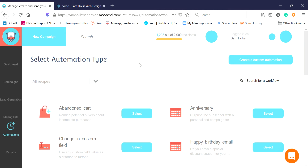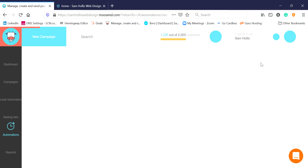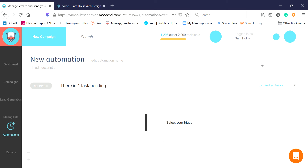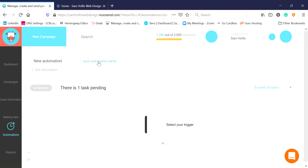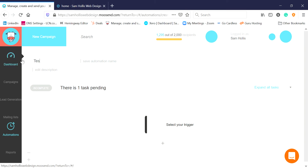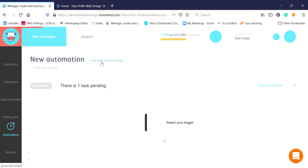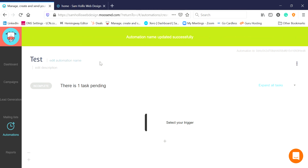We're going to create a custom automation, so we'll click there so we can do our own. It's called New Automation by default, so we'll change that - I'll call this just 'test' for now. When you change the name, click Save Automation. If you just press Enter, you'll lose it, which is really easy to do.